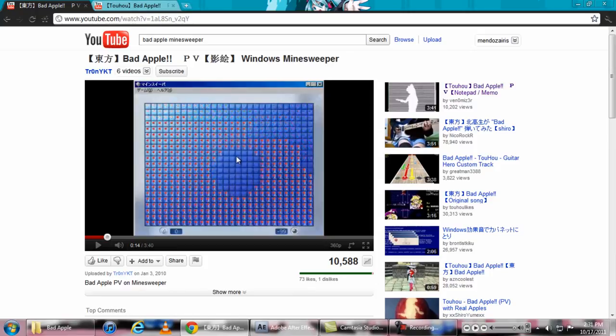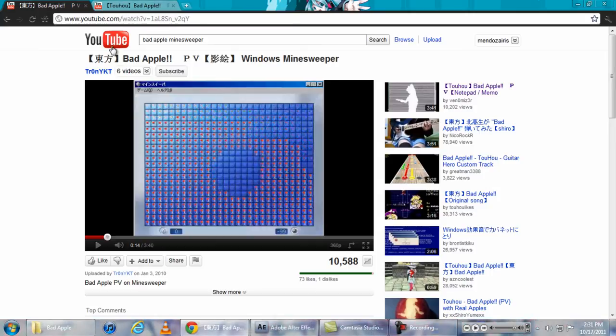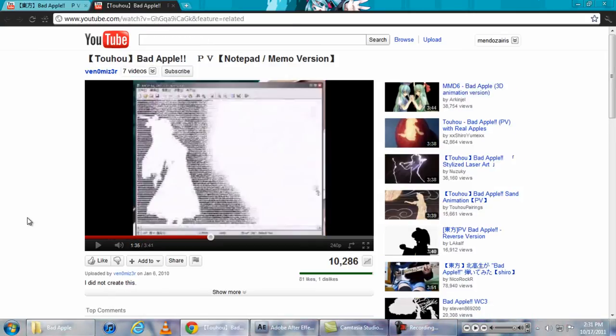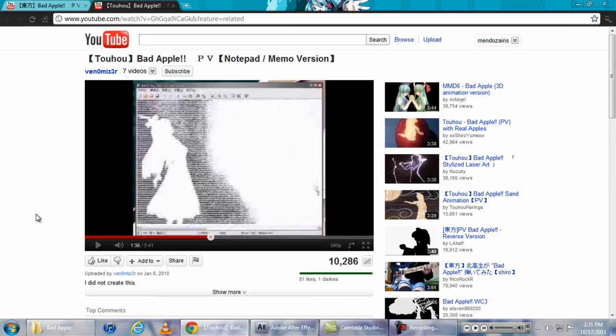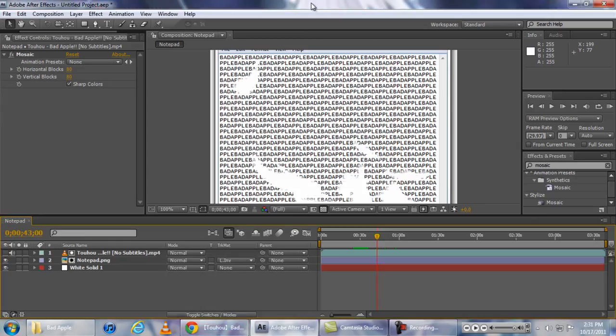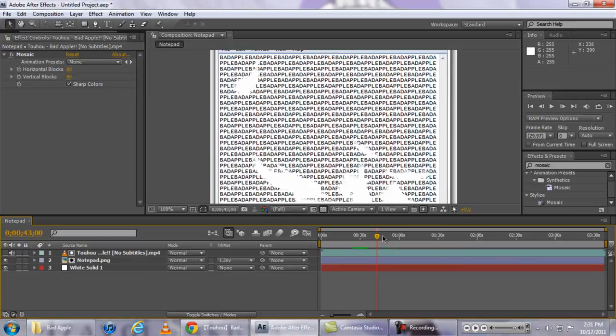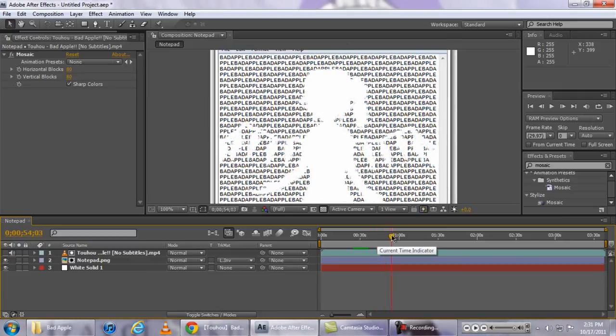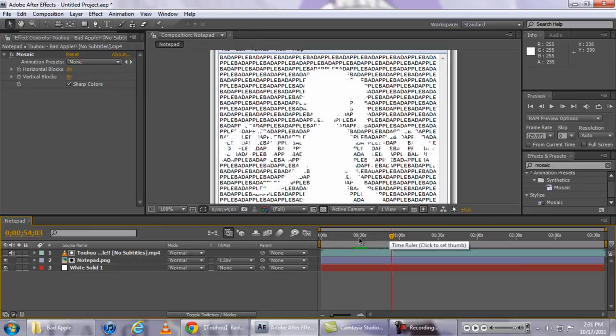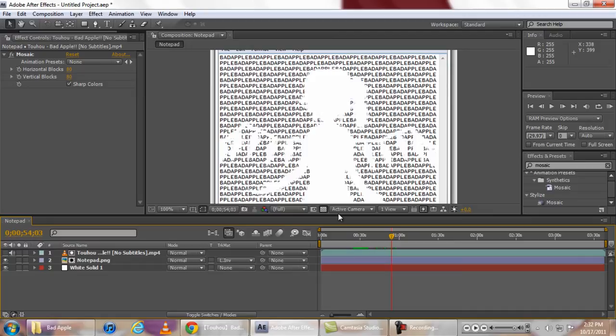So I'm just showing you another way of achieving the same effect using After Effects. Thanks for watching my quick video and I'll see you guys real soon.